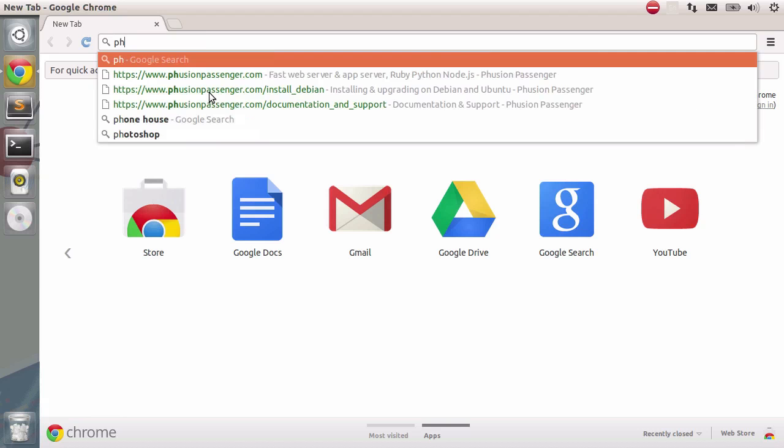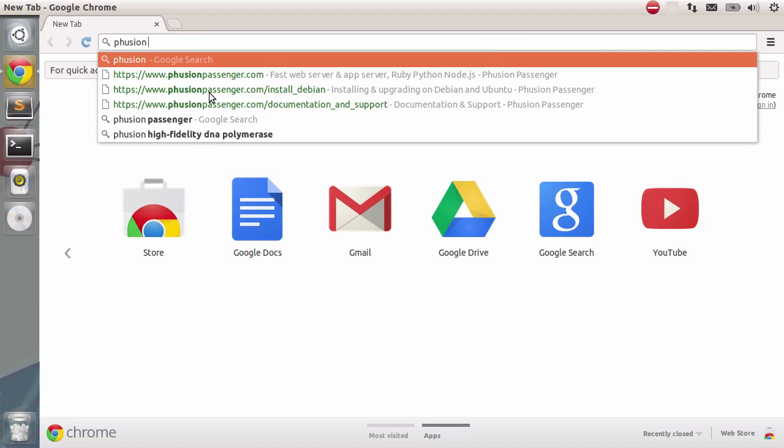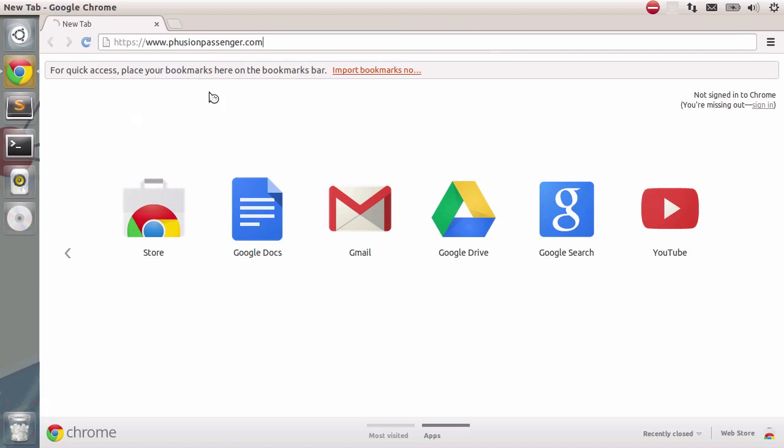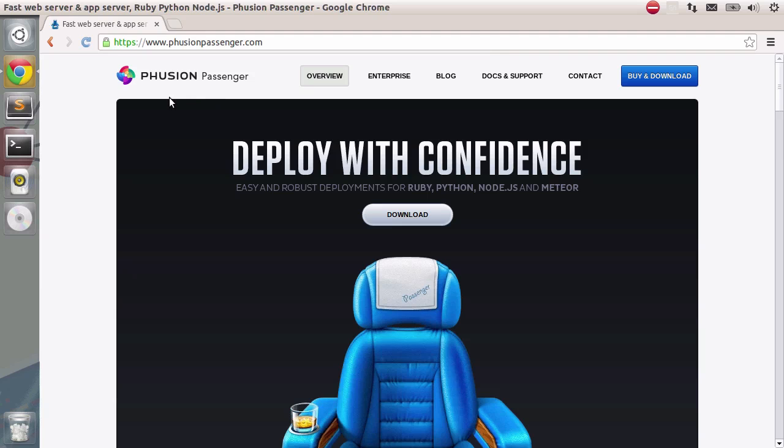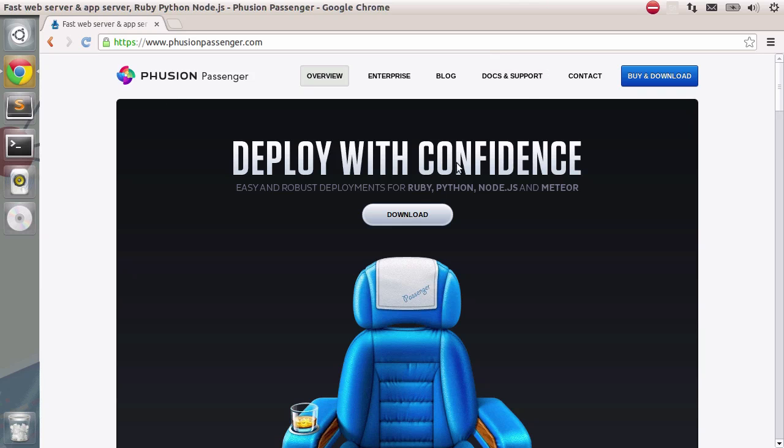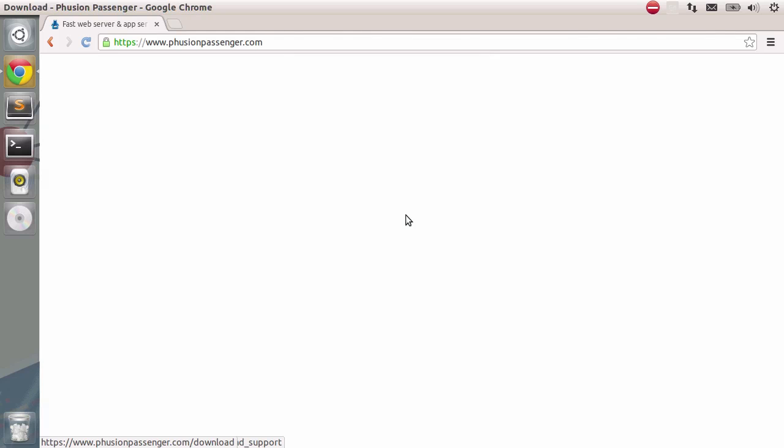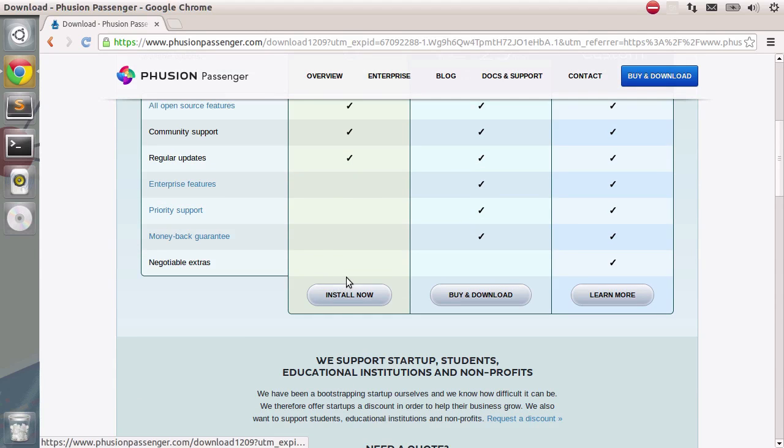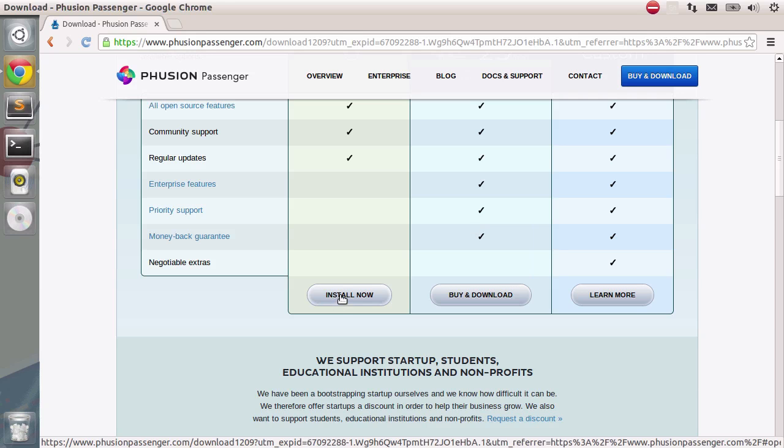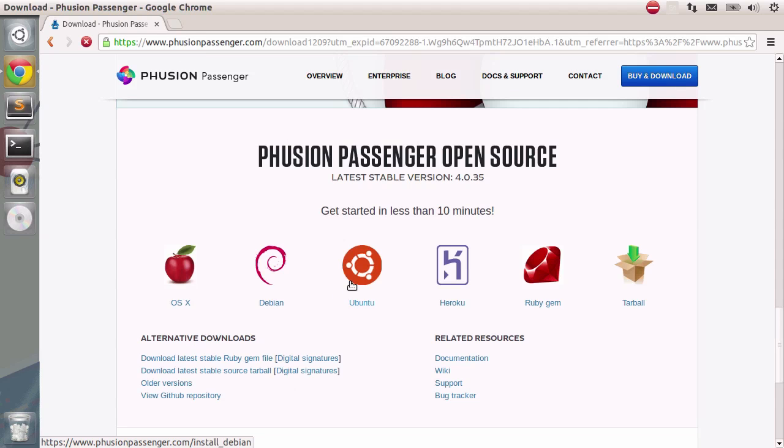Let's search for fusionpassenger.com. Fusion Passenger is the Ruby library that allows you to coordinate your Rails application with Nginx. We're just going to hit download here. We're going to select the open source version for now. The enterprise version contains some nifty features, we're not going to need them for now.